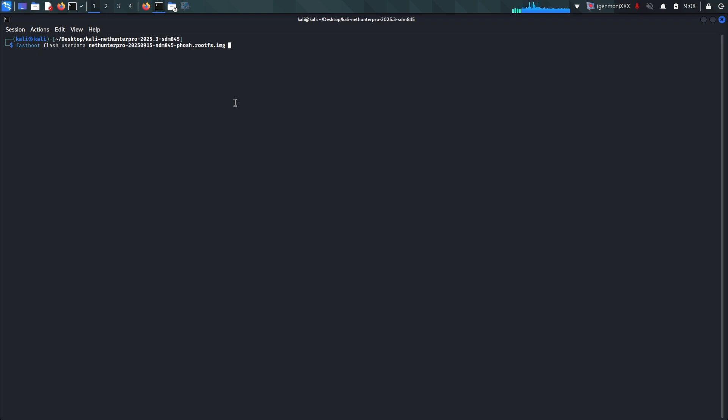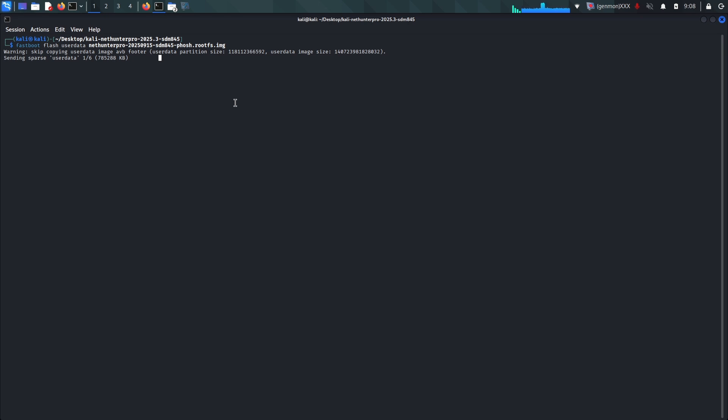First, we need to grab the correct files. You'll want to head over to the official Kali Linux website at kali.org/get-kali. Scroll down the page until you see the section tailored for mobile and specifically look for NetHunter Pro. It is crucial that you download the correct image for your hardware. Since I'm using the OnePlus 6T, I'm looking for the Fajita image. If you are on the regular OnePlus 6, you need the Enchilada image. Don't mix these up or you might run into boot issues. Download the zip file to your computer and extract it. Inside, you should find a generic root file system image and a kernel boot image specific to your device.